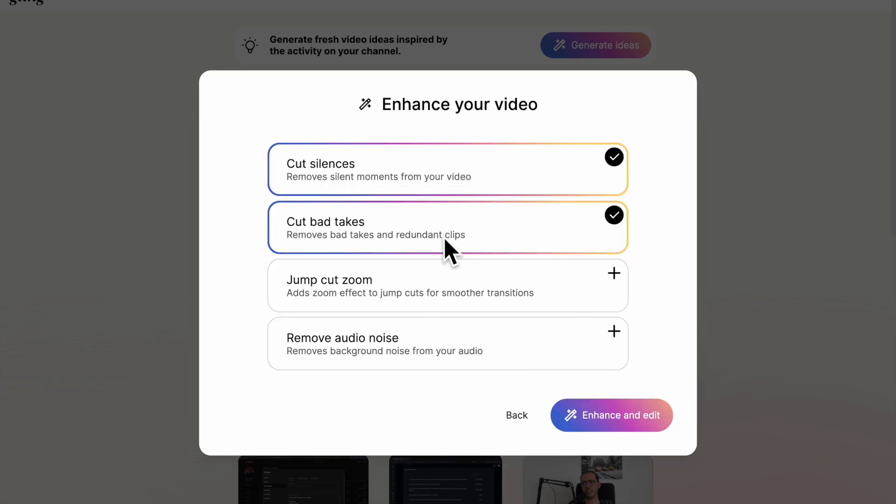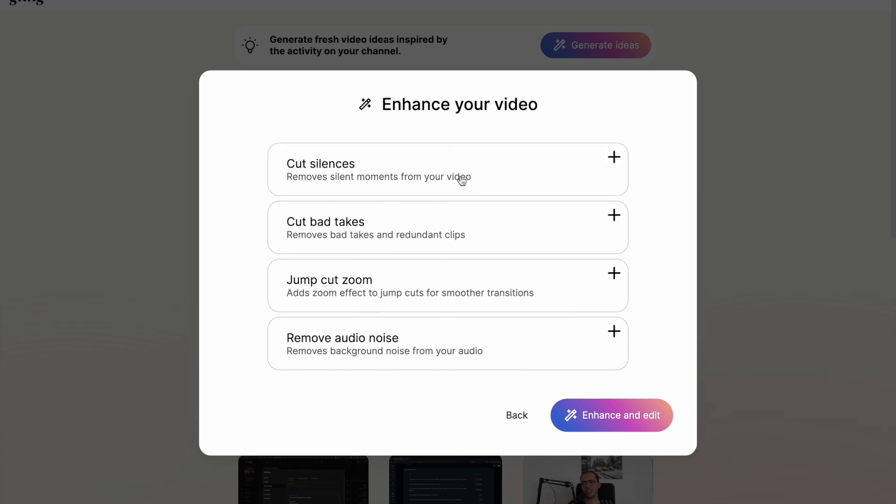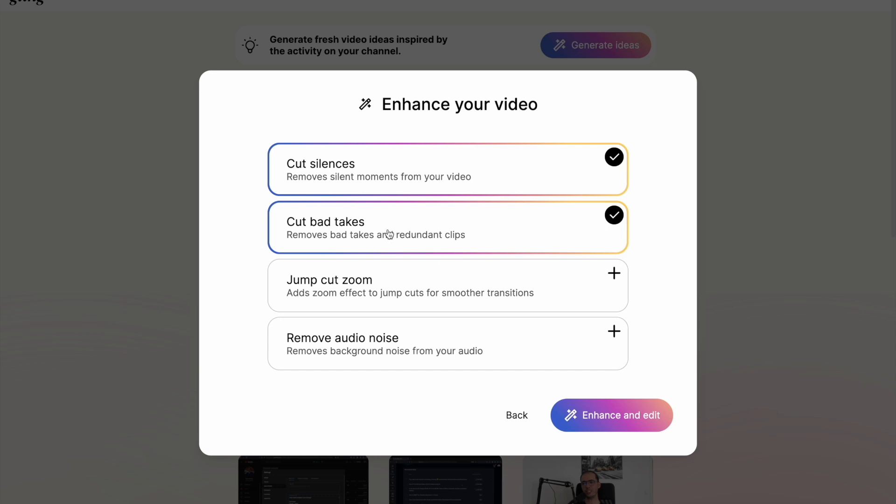The next screen is this section, enhance your video. Here it will ask you which operations you would like it to do. These are chosen by default to cut the silences, to remove the silences and the bad takes of your videos. If you say something wrong or redundant, then it will take them also out.